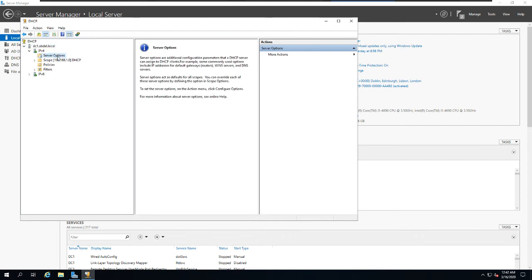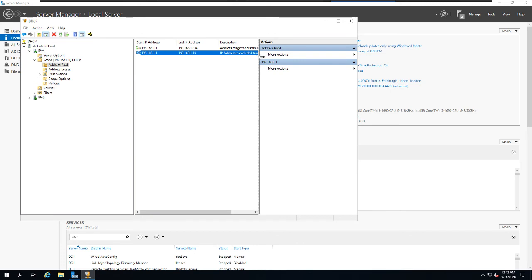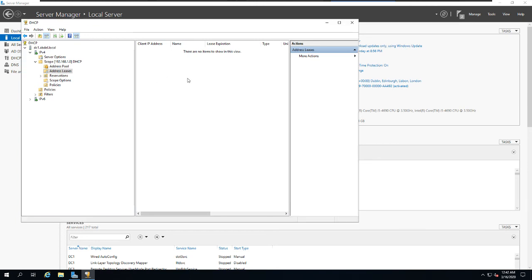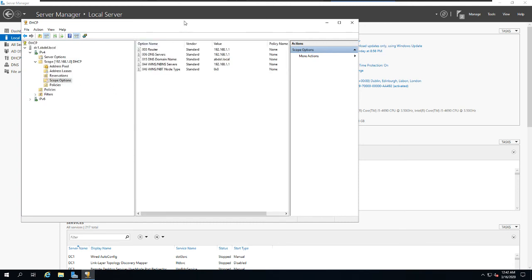We can now review the configuration. Under Address Pool, we can see the full range from .1 to .254. The exclusion range shows the IPs taken out of DHCP — from .1 to .10 — so the server won't give those IPs to hosts since the server itself has a static IP in that range. Under Address Leases, every IP address given to a host will appear there. Under Reservations, you can reserve specific IPs for devices like printers.